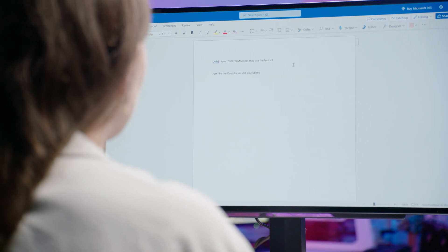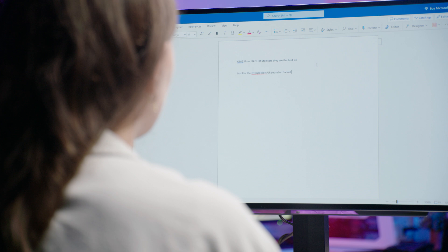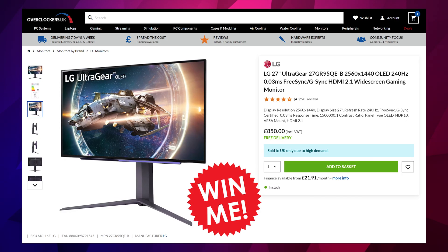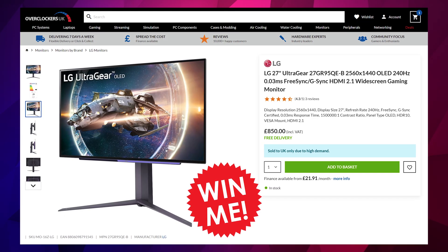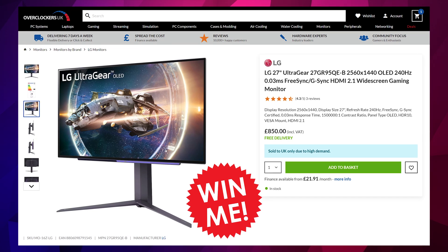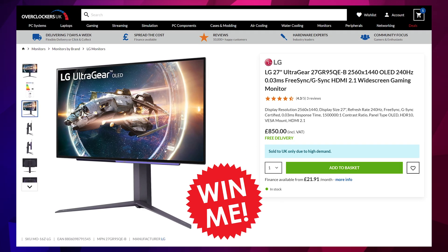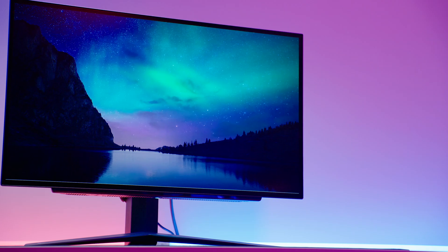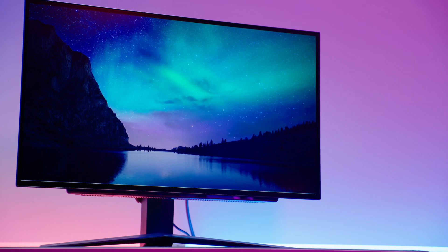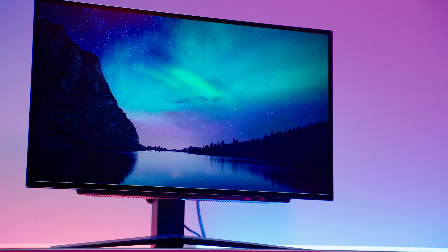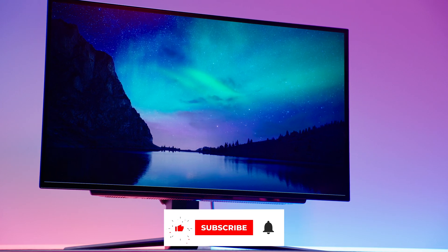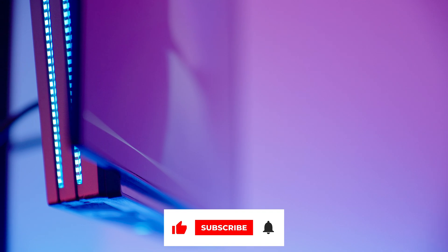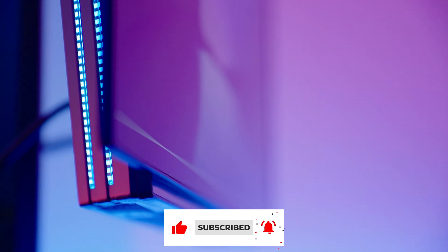We're also giving you the chance to win your very own. You can enter to win this exact monitor here after you've watched this video by clicking the link in the description below. I absolutely love giving you guys freebies when we can, so please make sure to like this video and subscribe so I have some more bargaining power with management to do more of these giveaways in the future.